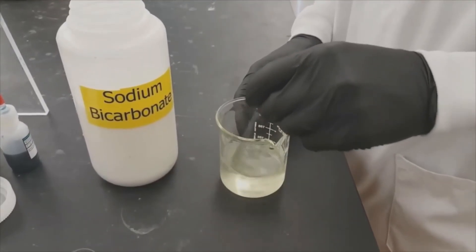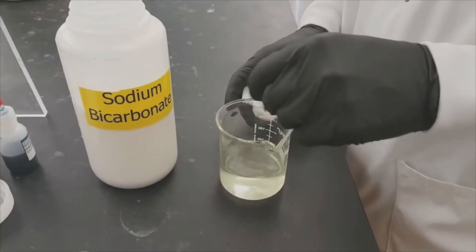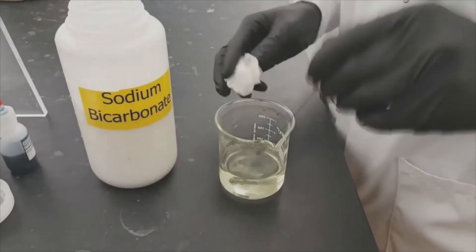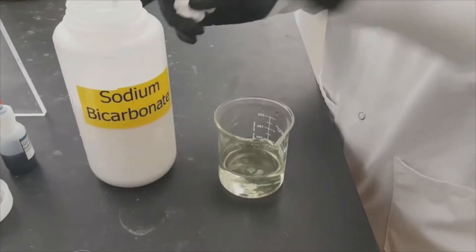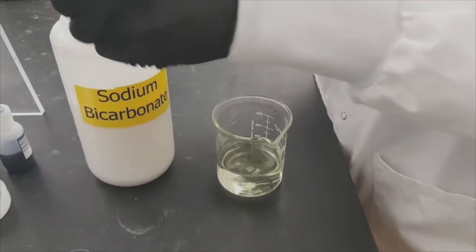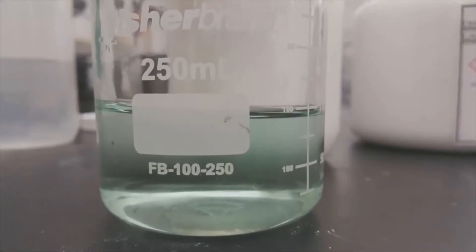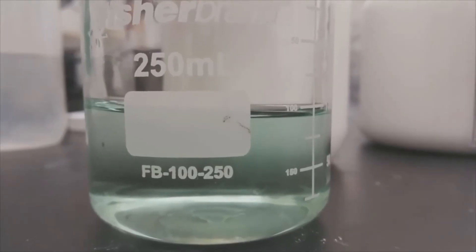This will bubble up and it can overflow if you add too much at one time. So you'll want to add a small amount and then stir it really well and then add a little bit more until it becomes green or until it just barely turns blue. That will tell you that it's been neutralized.